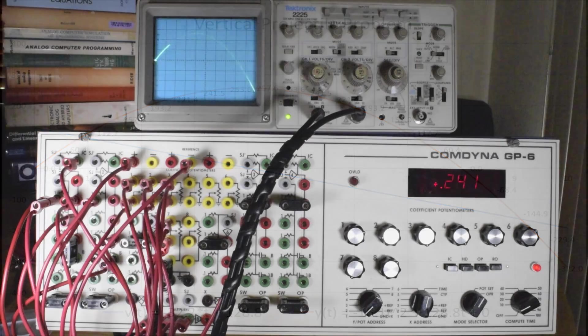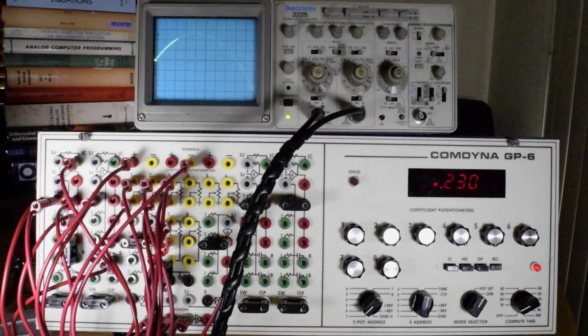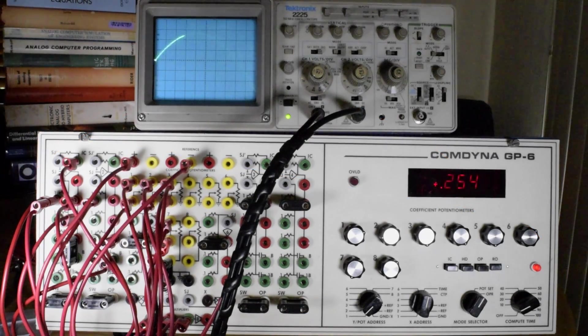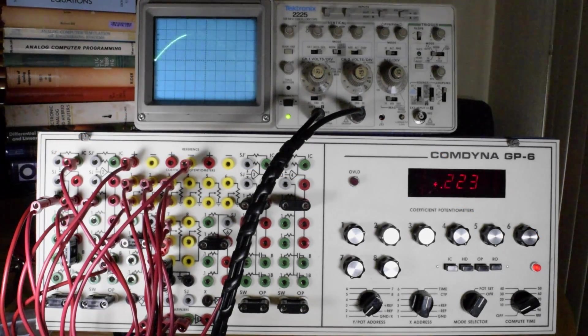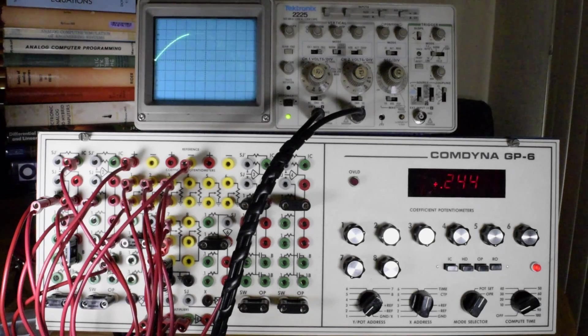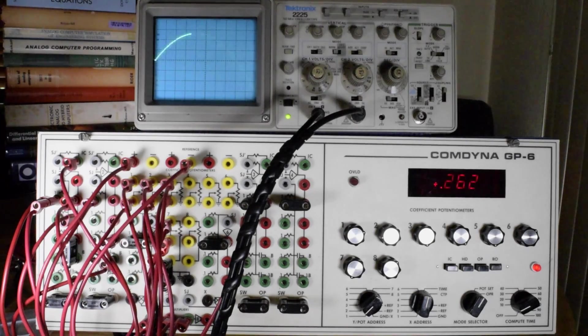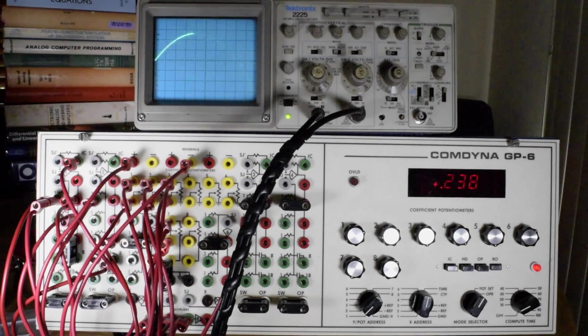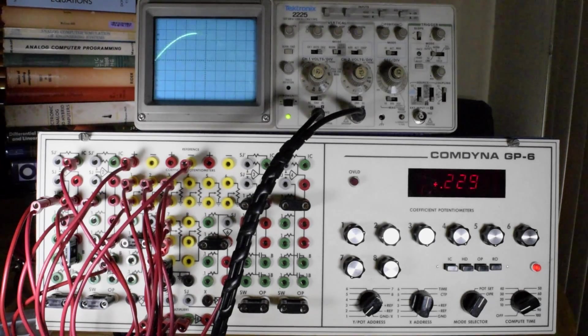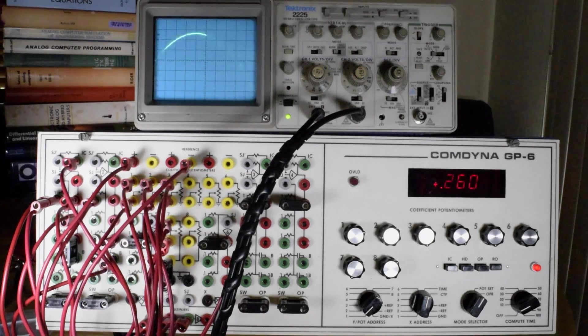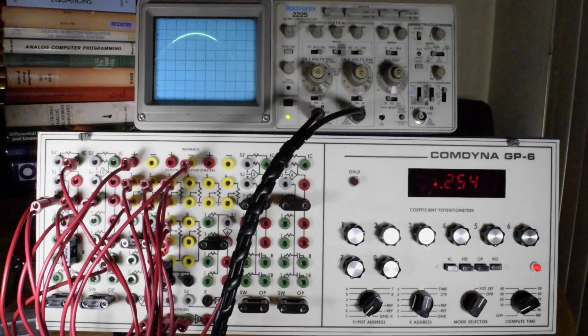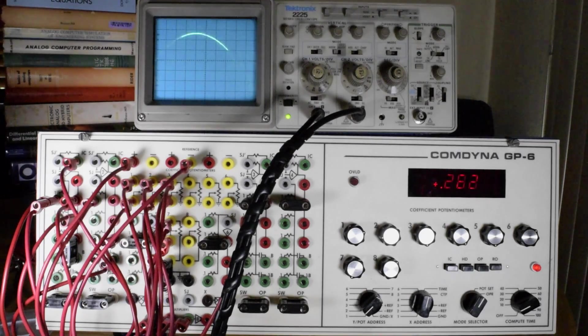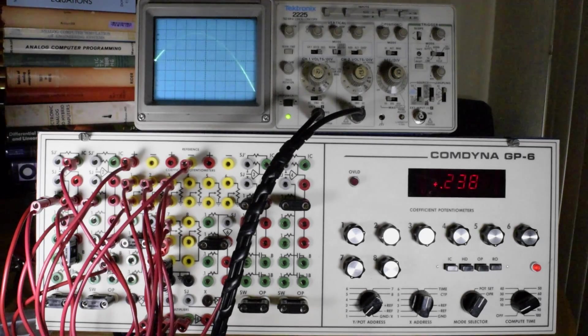So you can get reasonable accuracy with the analog computer, and it is really, to me, the more important thing is it gives you a really nice visual indication of the concepts of calculus.